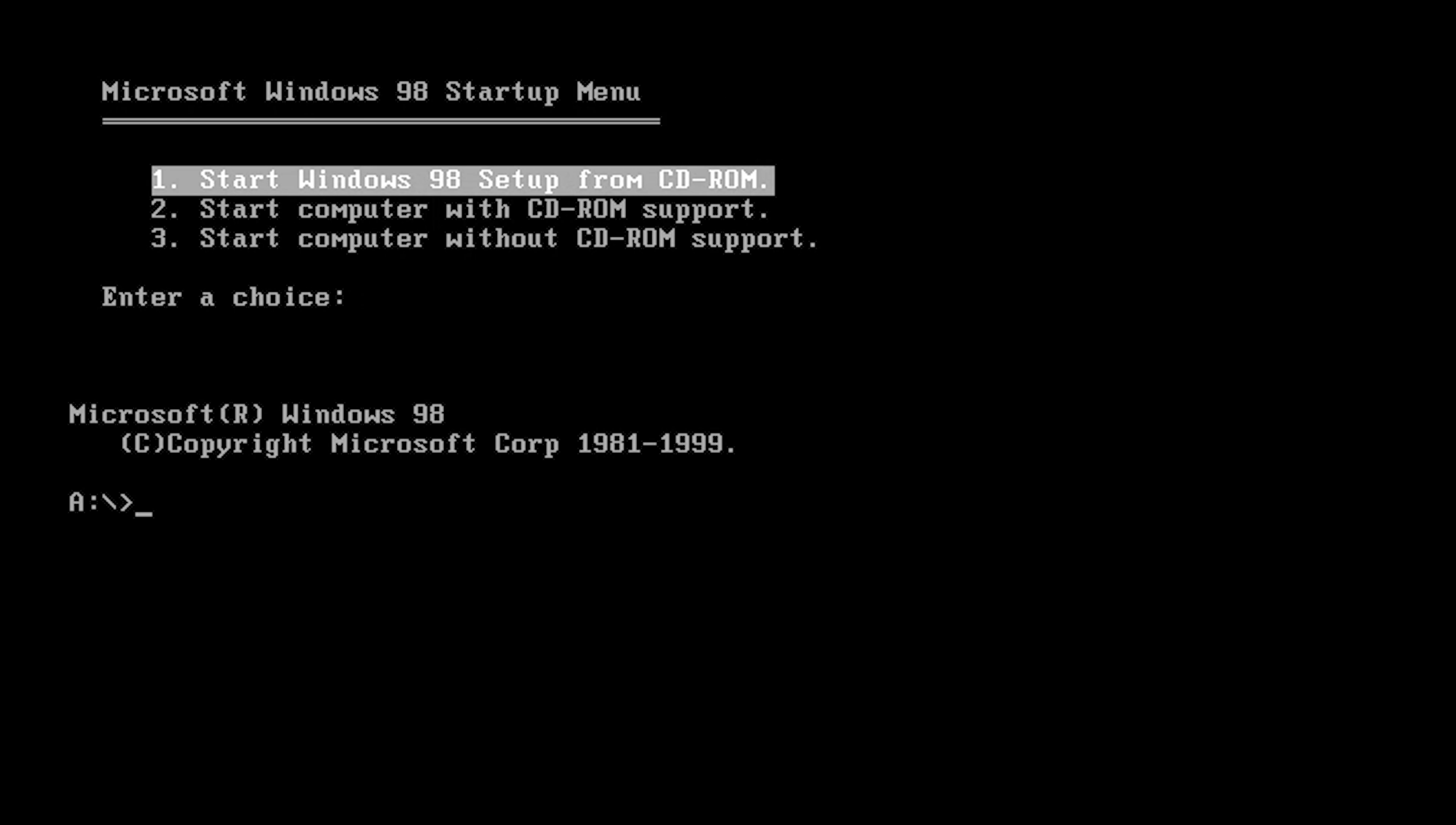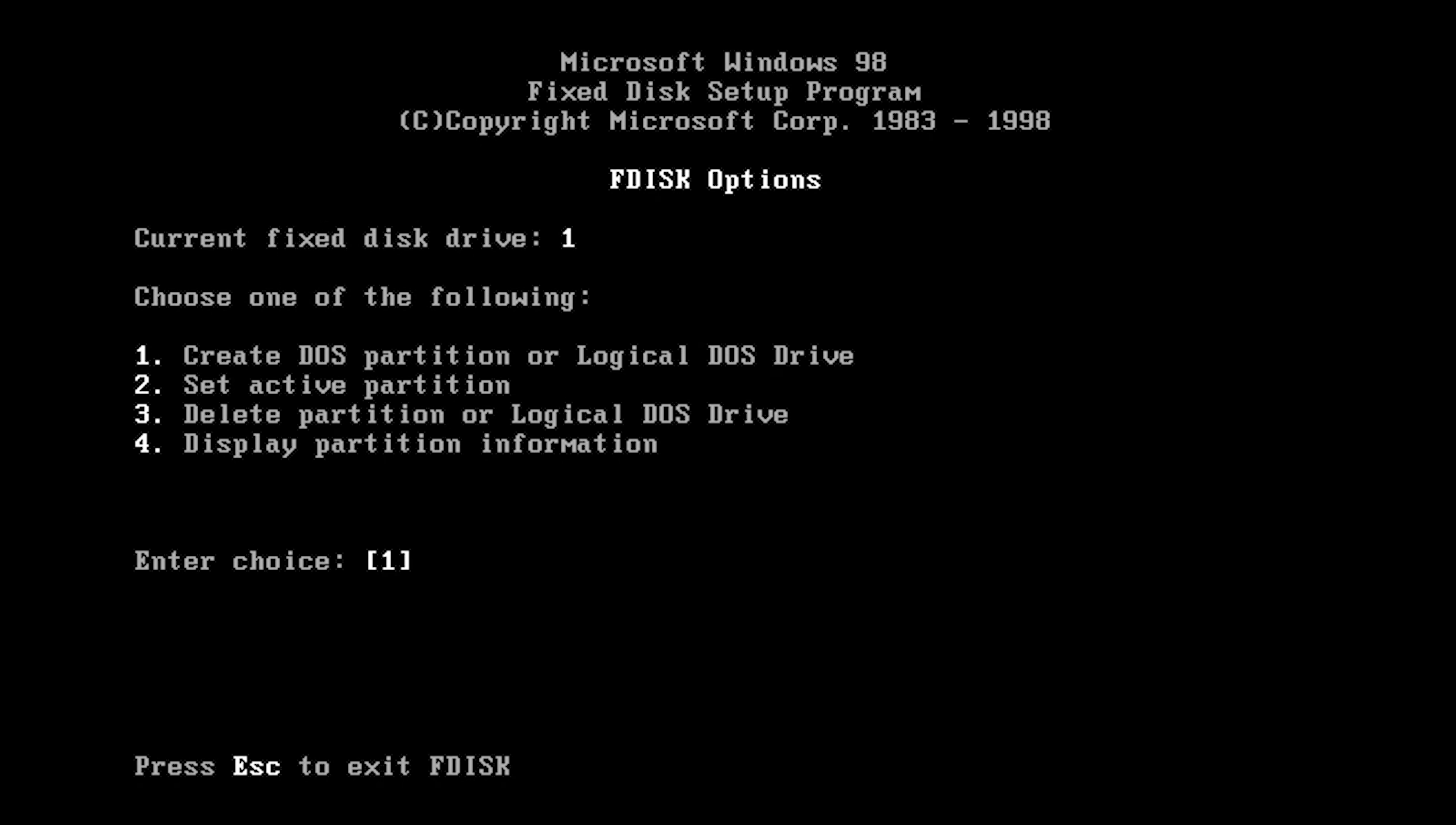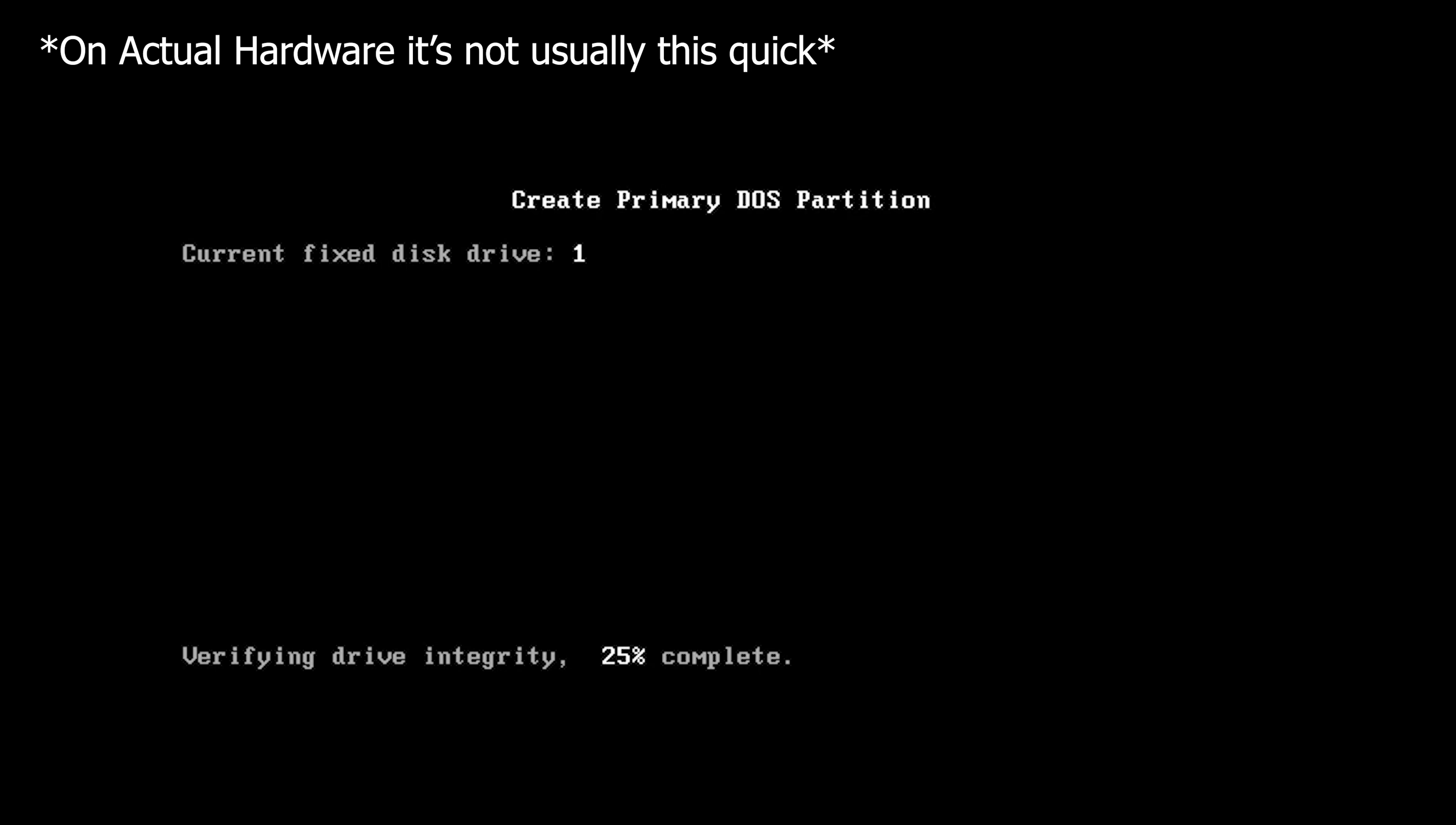I go to Shift F5 and then in the terminal here I type in FDISK because this will allow me to create a partition for the drive. In this case I hit one because this allows us to create a DOS partition.